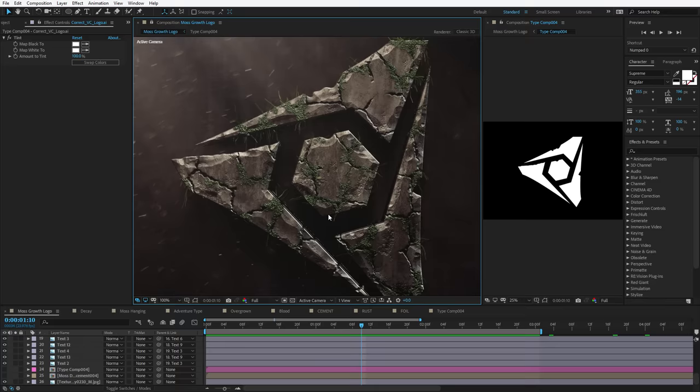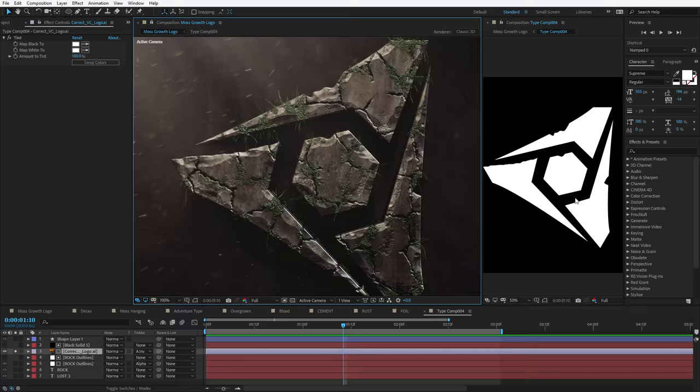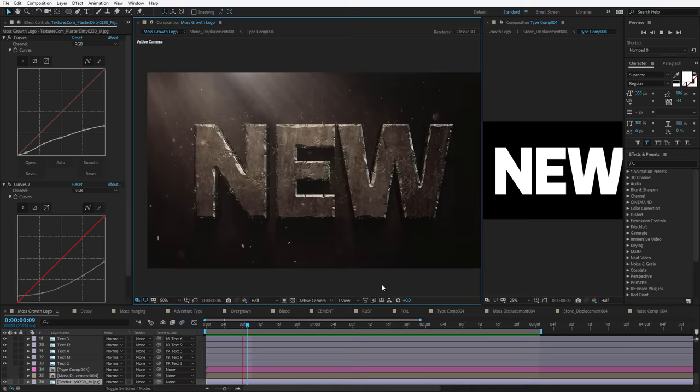Alright, so lots of cool things happening here and what makes this effect so powerful is that it's entirely procedural. What that means is that all of the effects — the moss, the grass, and the cracks — they're all automatically created based on the input shape. In this case, a logo. But I could change it out to some text and all of the effects update. I can even type something new and now you have a whole new animation.